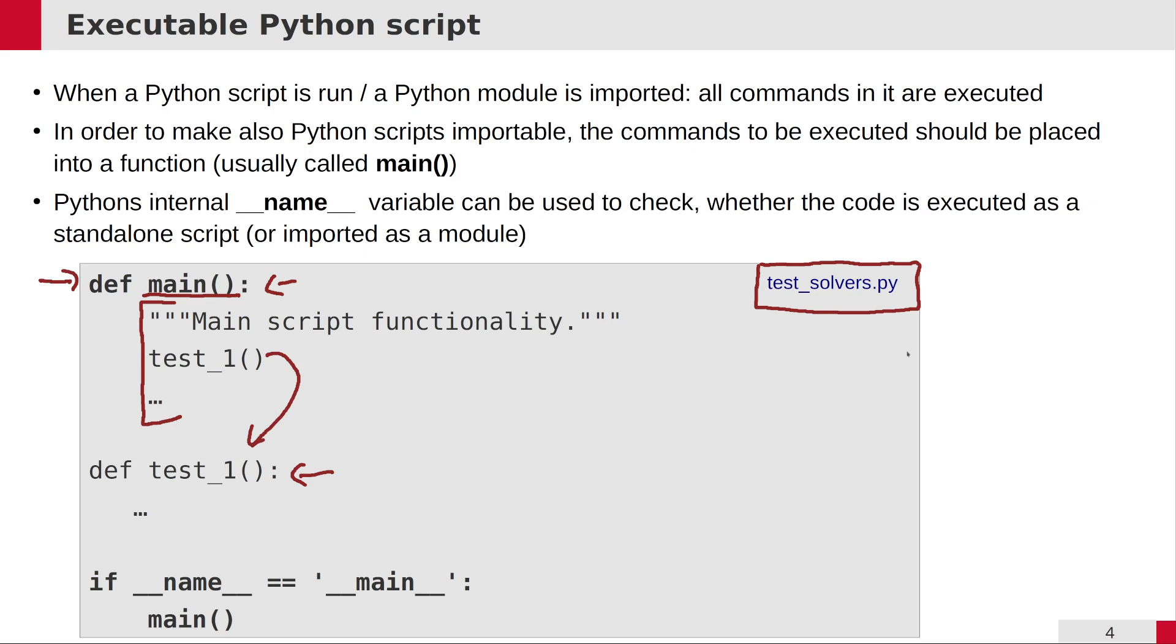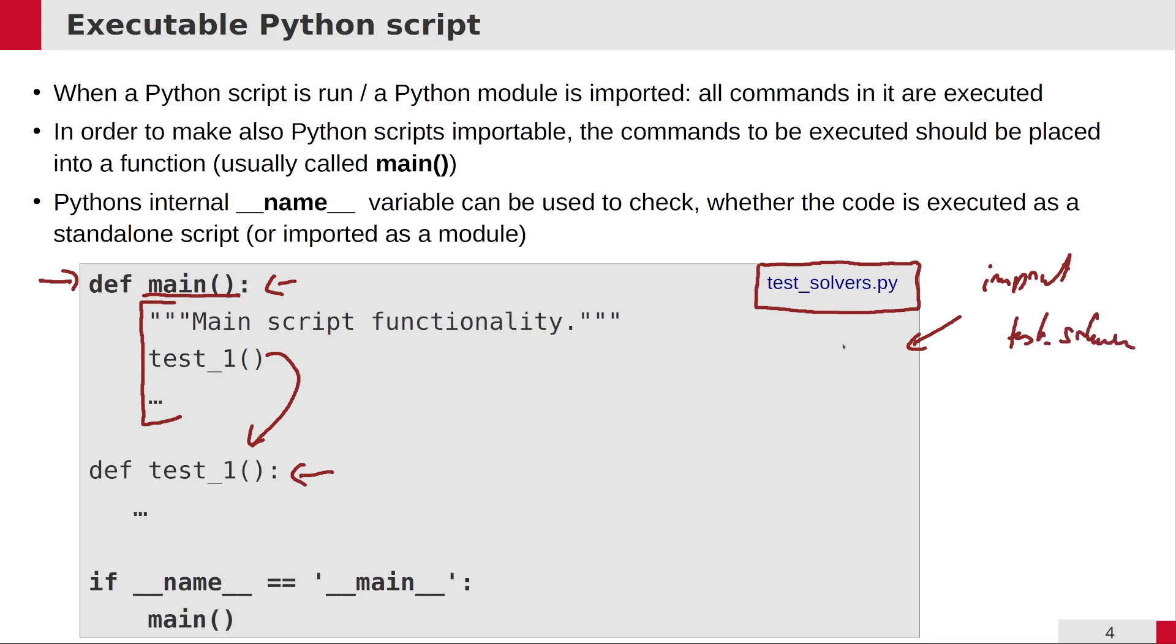The advantage of this scenario is that another Python script could just import this module. It could say import test_solvers, and if the test_solvers module were imported, nothing would be run, nothing would be executed.